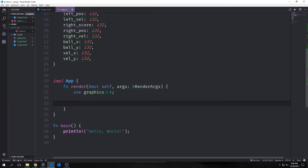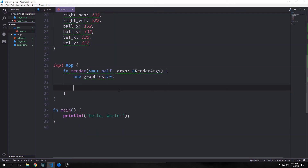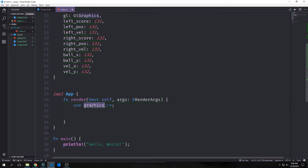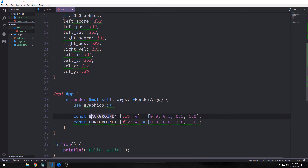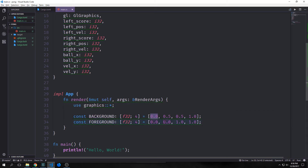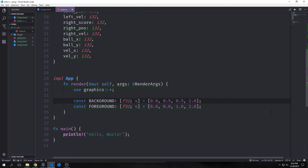Next we want to create an implementation block for our application. Inside of it we need a render method. This method will take in a mutable self and then it will take in our arguments which will be a reference to our render arguments. Immediately we want to have an import for graphics so that we can easily get to it inside of this function. Now we want to make some constants — we're creating colors. These are f32 arrays of four, each number corresponds with a color: the first number is red, the second is green, and the third is blue. Our background color will be the color in the background of our window, whereas our foreground color will be the color that we paint our paddles and our ball with.